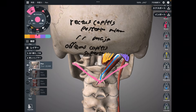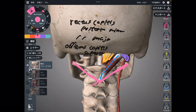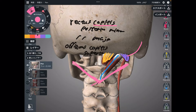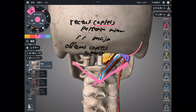That fourth muscle is obliquus capitis inferior. That sounds a bit confusing, because 'capitis' typically represents the occiput, but this muscle doesn't attach to the occiput even though its name is obliquus capitis inferior. It's a little confusing, but that's how it is.